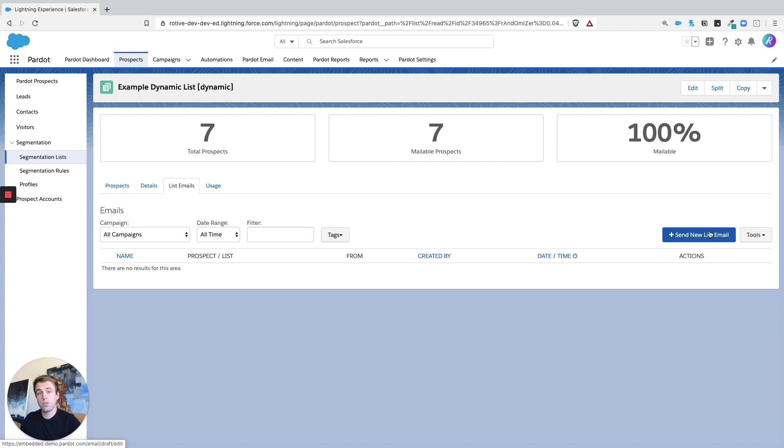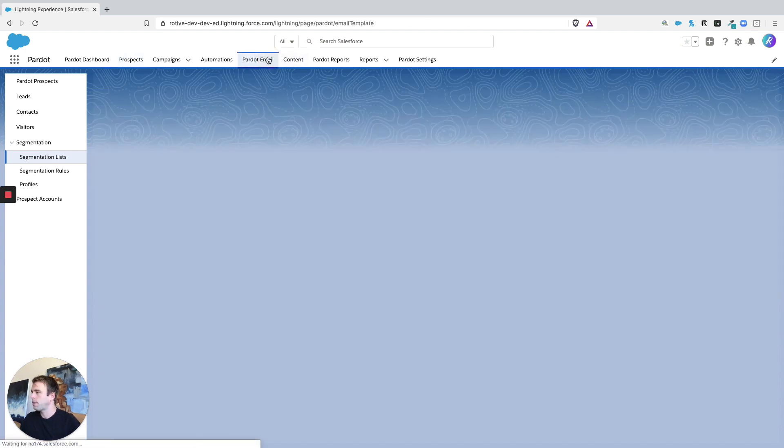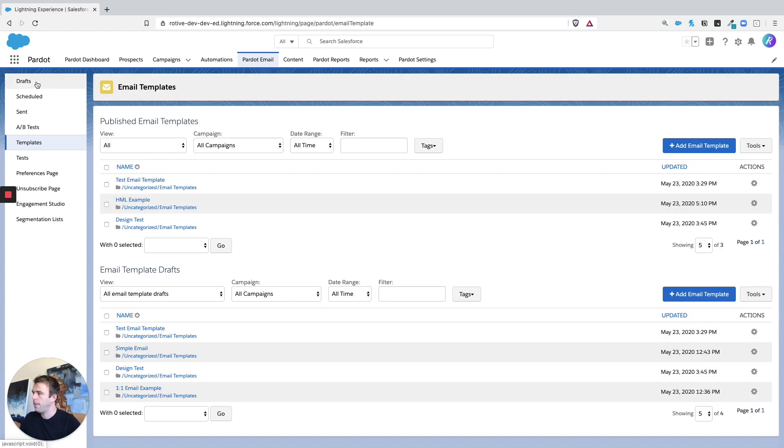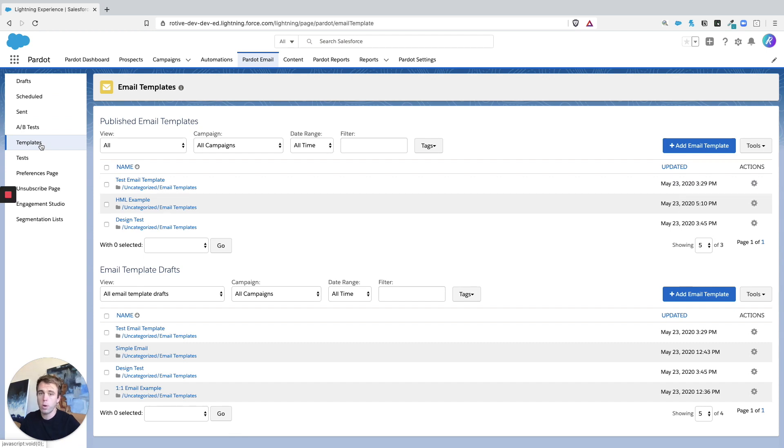The other way is to start with the email. Click on Pardot email across the top. And then click on drafts. So by default, it's going to bring you to the email template area, which is actually not where we want to be in this case, because templates are used in automations.